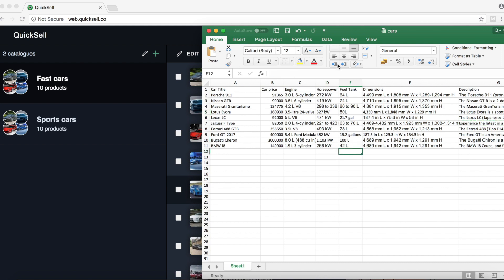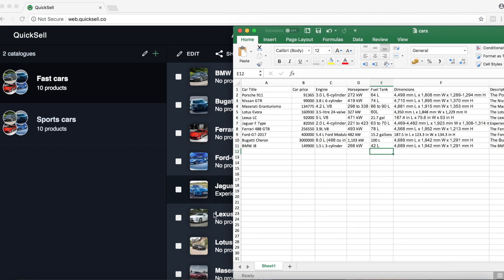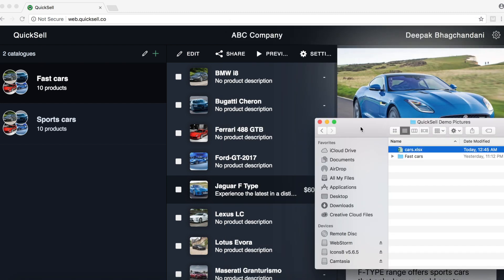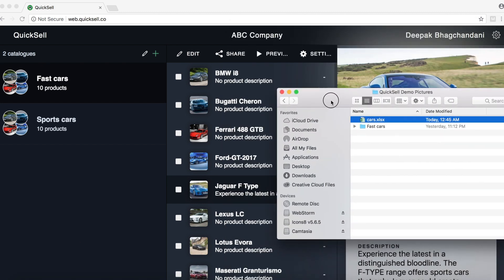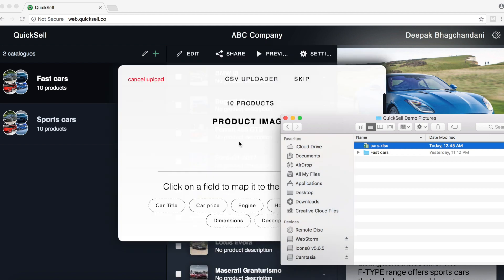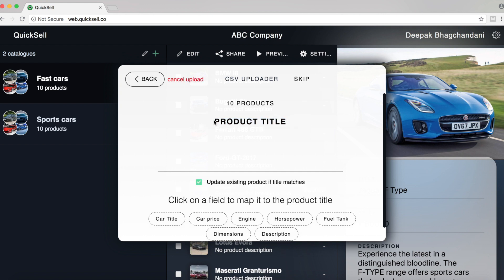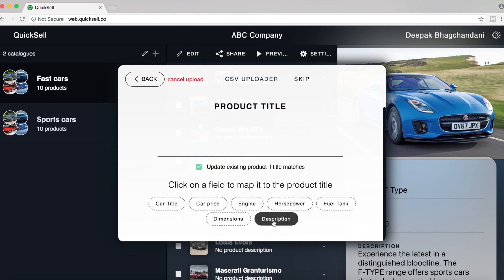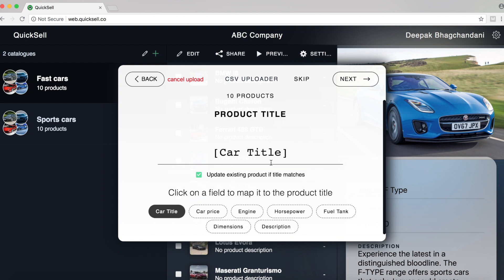So let's go ahead and upload this Excel sheet into Quixel. Once we've located the Excel sheet, we just drag and drop this Excel sheet into Quixel. Now you'll notice that we already have a product image so we can just skip this. This is an important part. So we need to tell Quixel which field maps to the product title. So we'll say car title and we'll leave this option checked. We'll say we want to update existing products if the title matches. And let's go next.